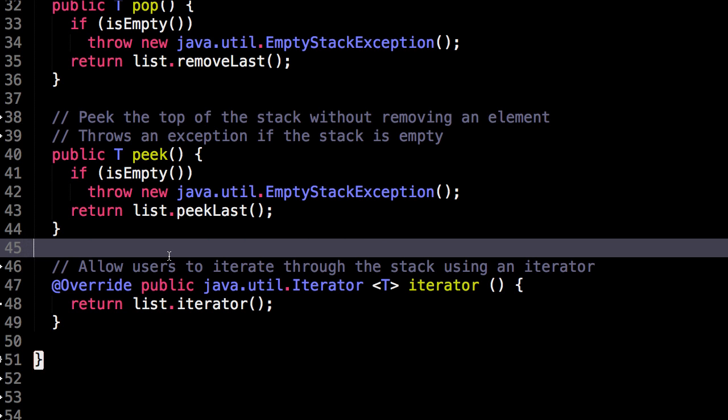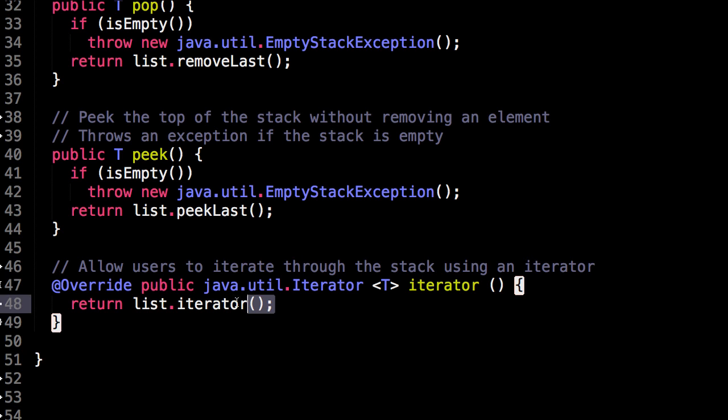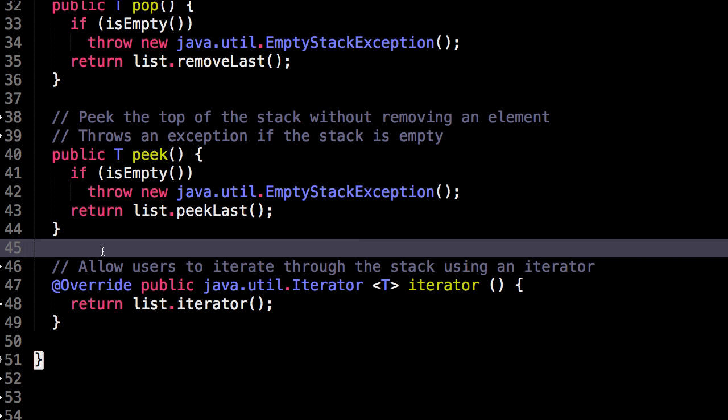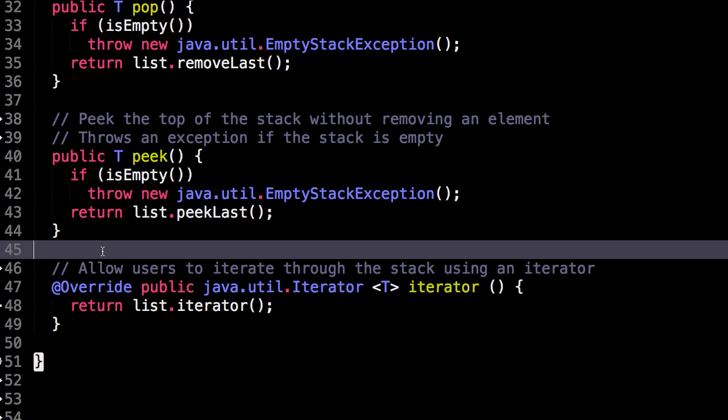And lastly, we can return an iterator to allow the user to iterate through our stack. This iterator returns an iterator for our linked list, which supports concurrent modification errors.